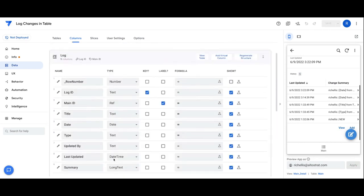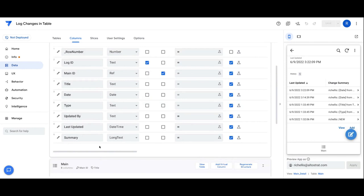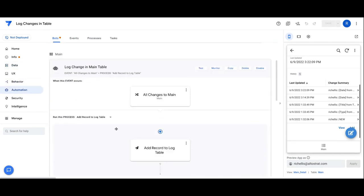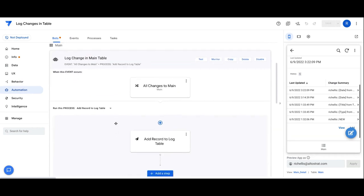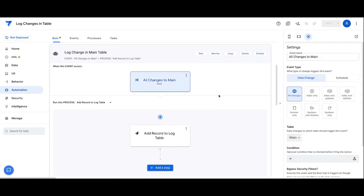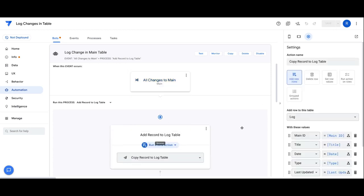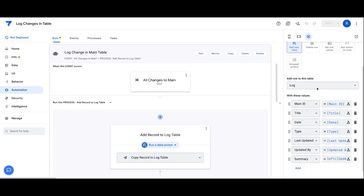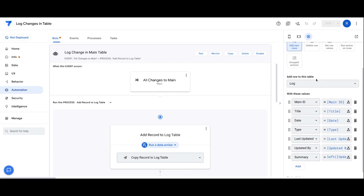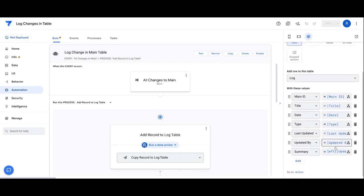So once you've set this up and set these two tables up, you're going to create an automation. This automation is fairly straightforward in that there's just two simple parts here. One is the event, and this event is looking for all changes that occur in the app. And then the second part is a run a data action step, and that's to add new rows to the log table because we're going to be logging the changes into that log table.